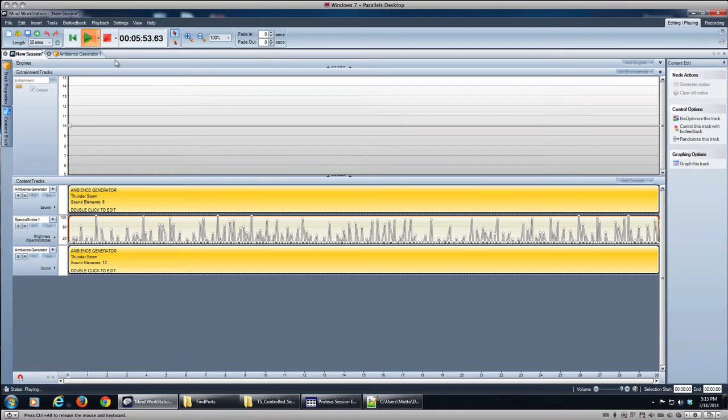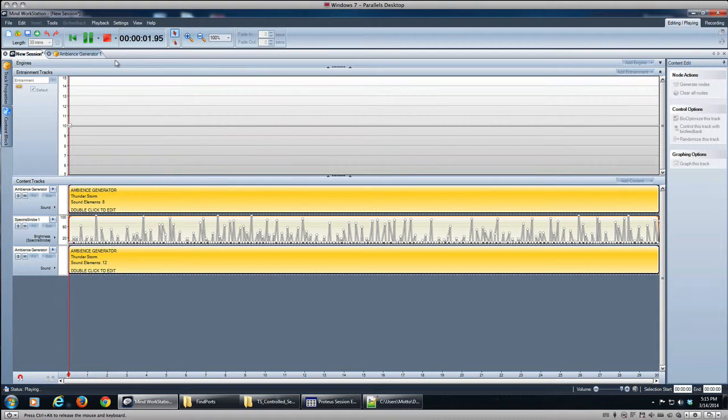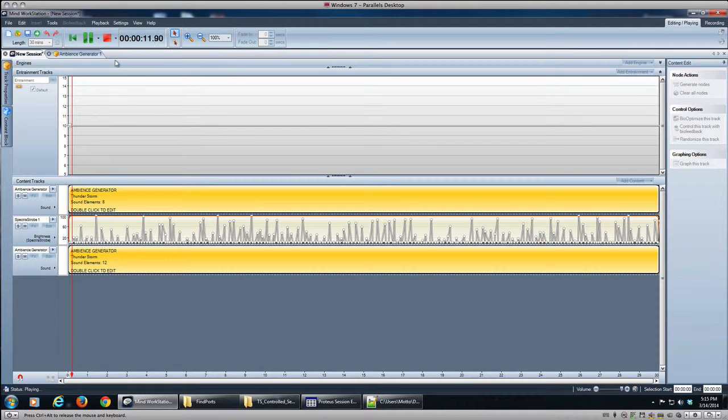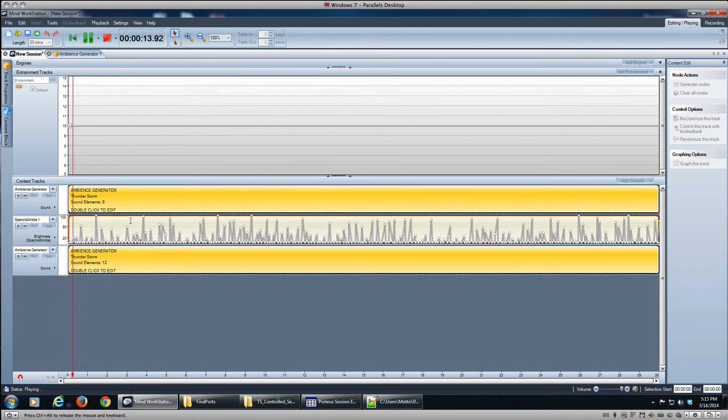And once we play that together, we've got a nice rain background, then we have some thunder over the top with Spectra Strobe synced to it.